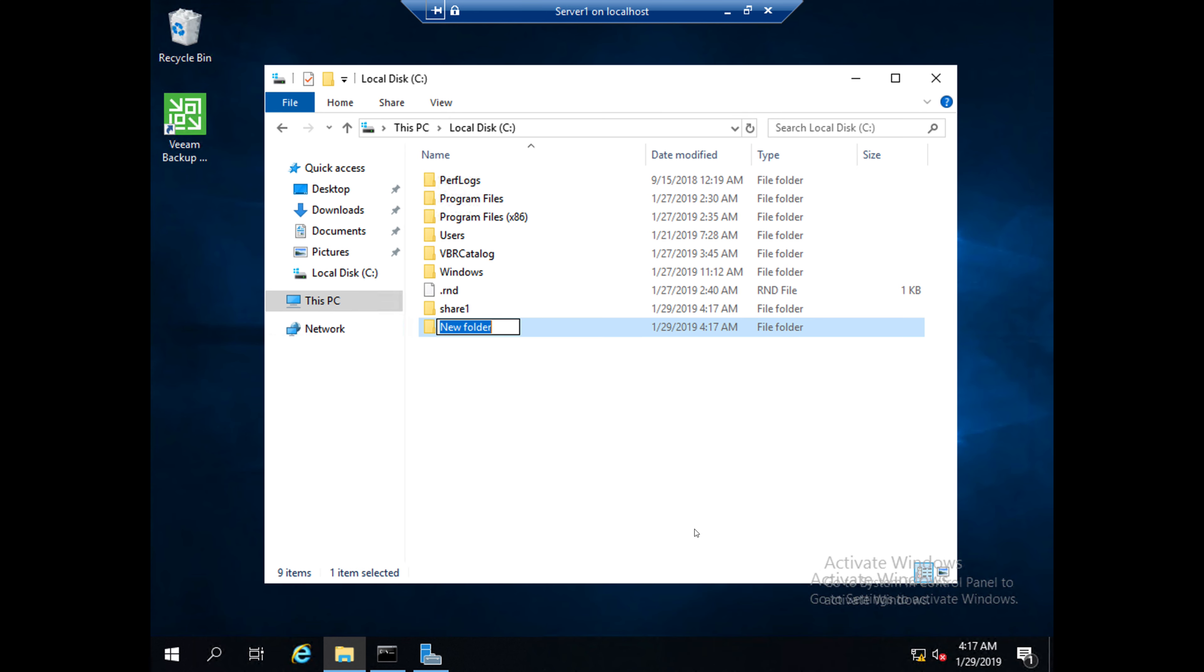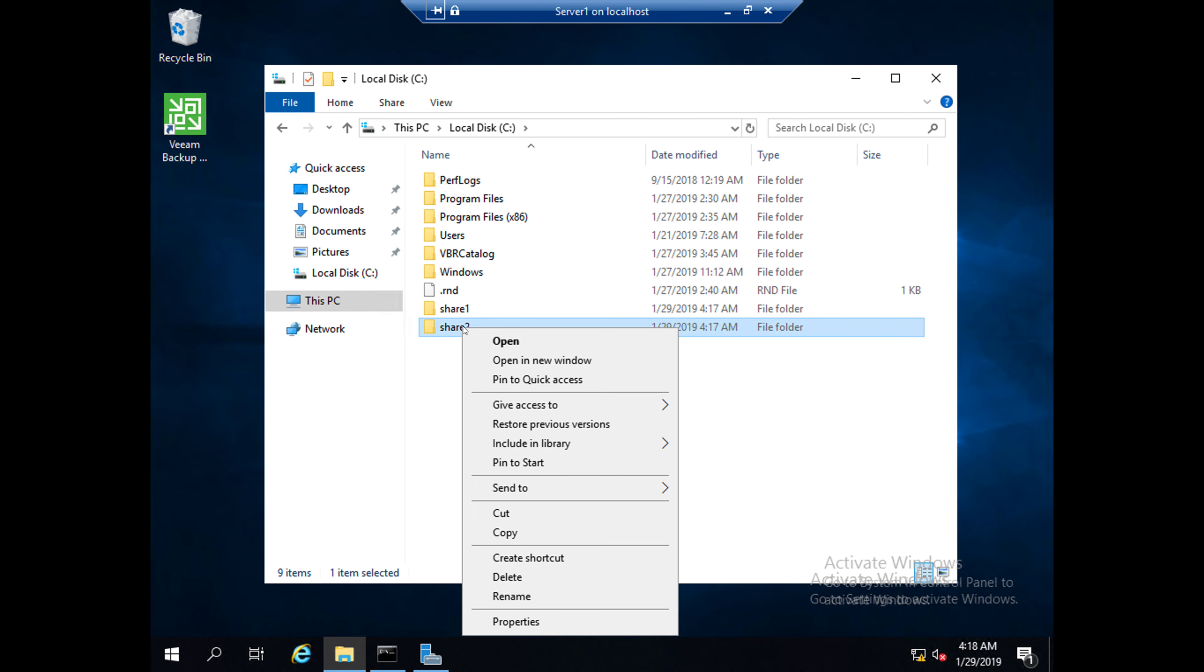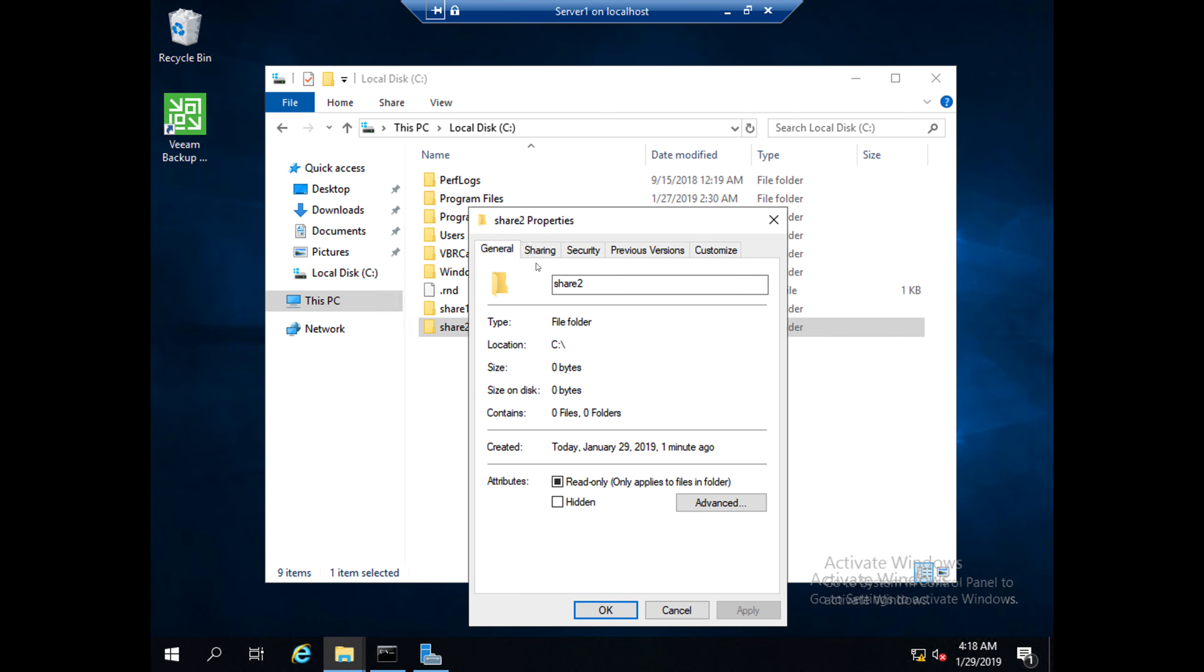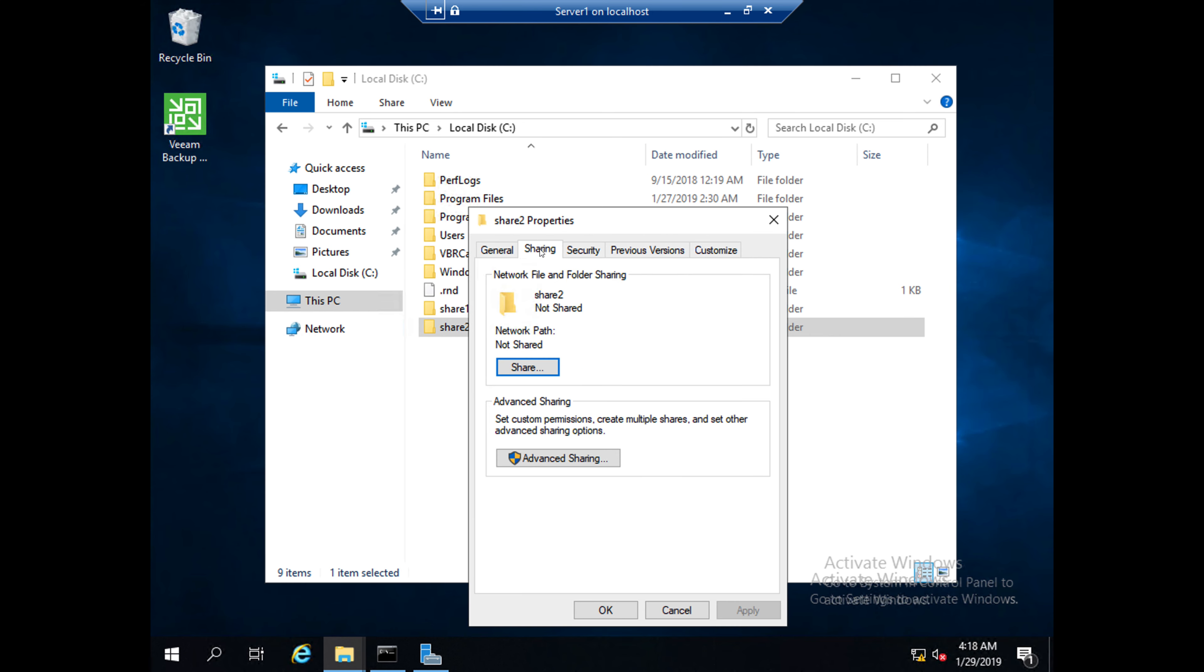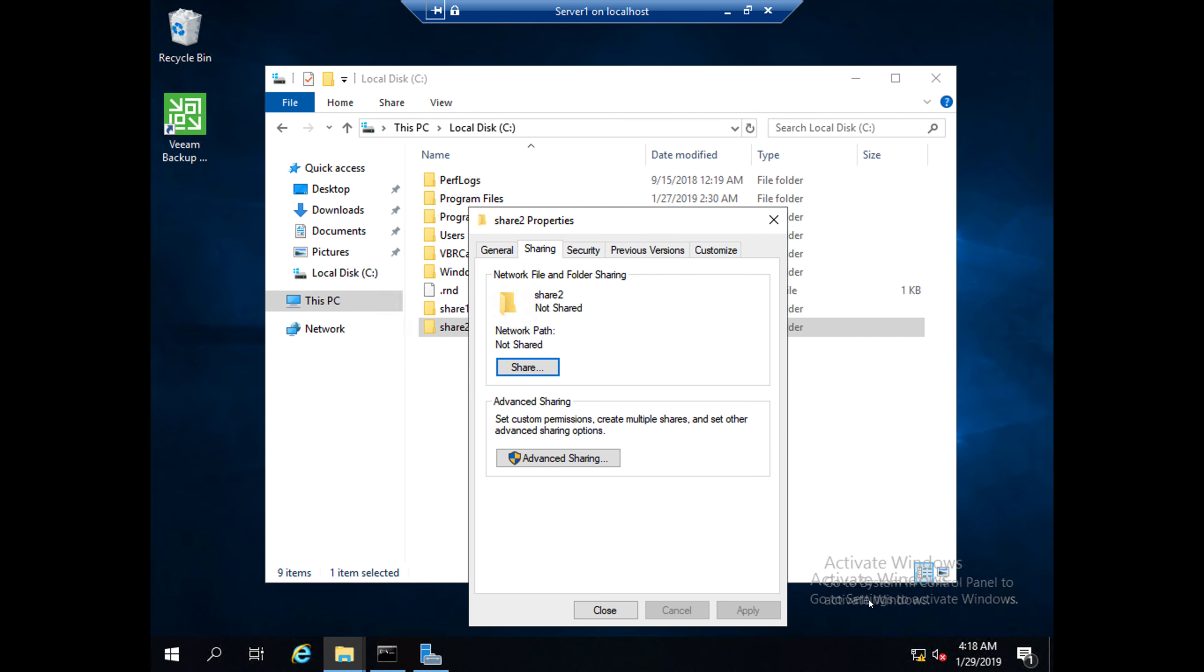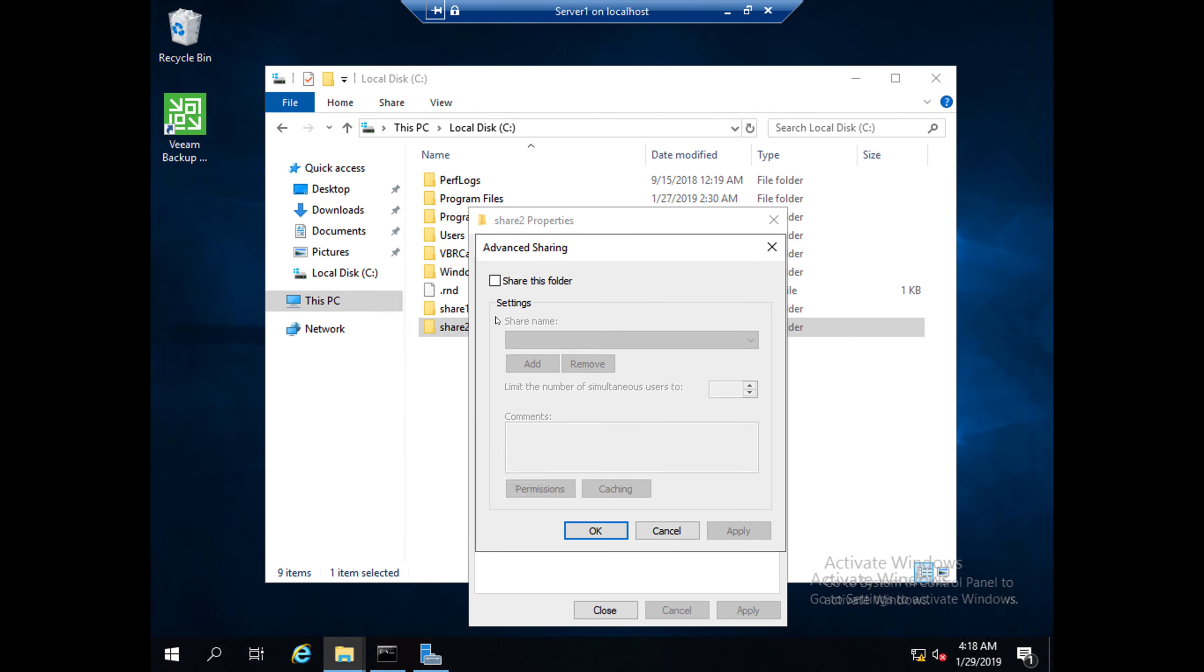Another option is I'm creating another folder named 'share two'. Right-click on this, click Properties, and you can see Sharing here. You can click this Share button and you will reach the same page as I mentioned before. Otherwise, you can click on Advanced Sharing and check 'Share this folder'. You can give a name if you want. Click Permissions.